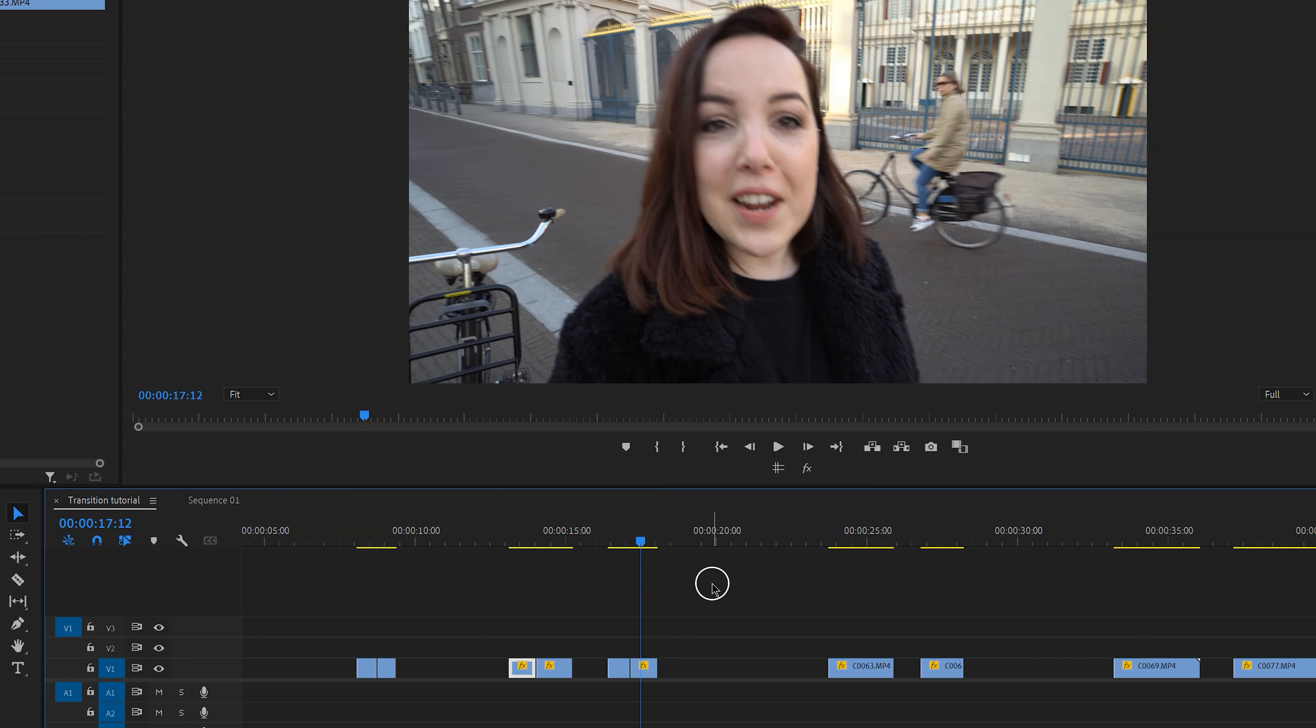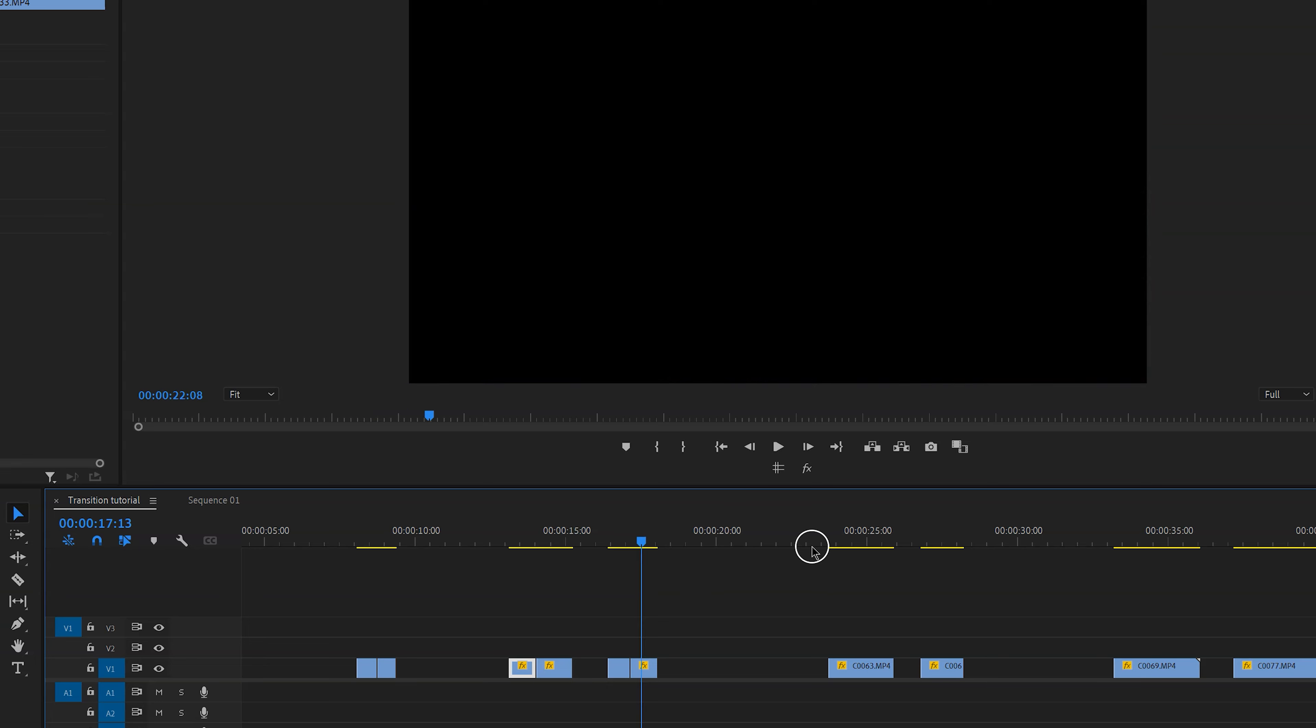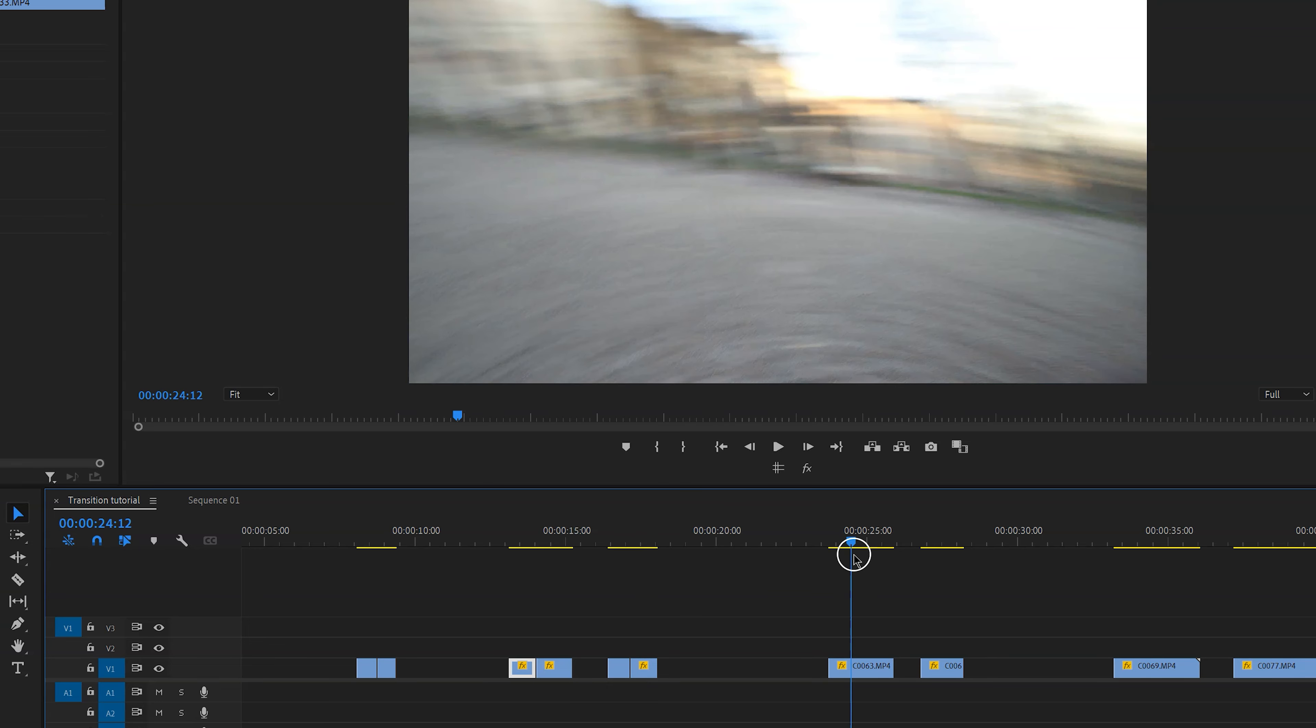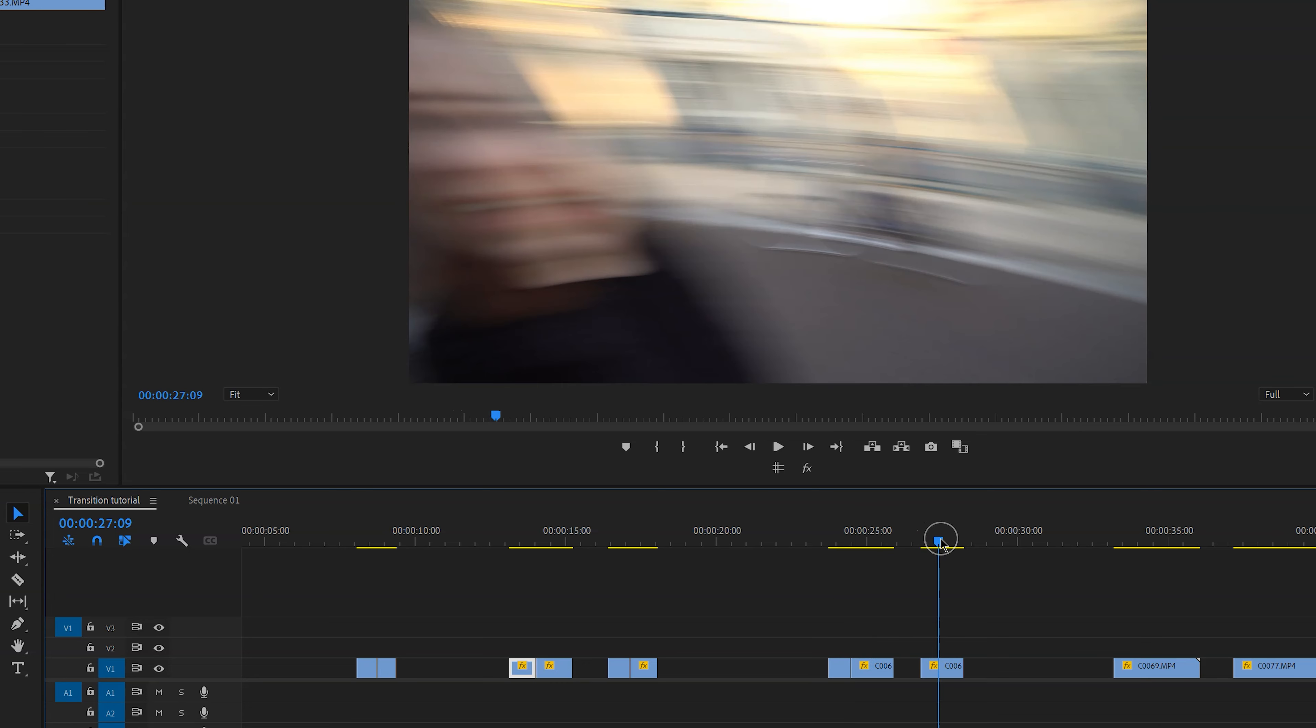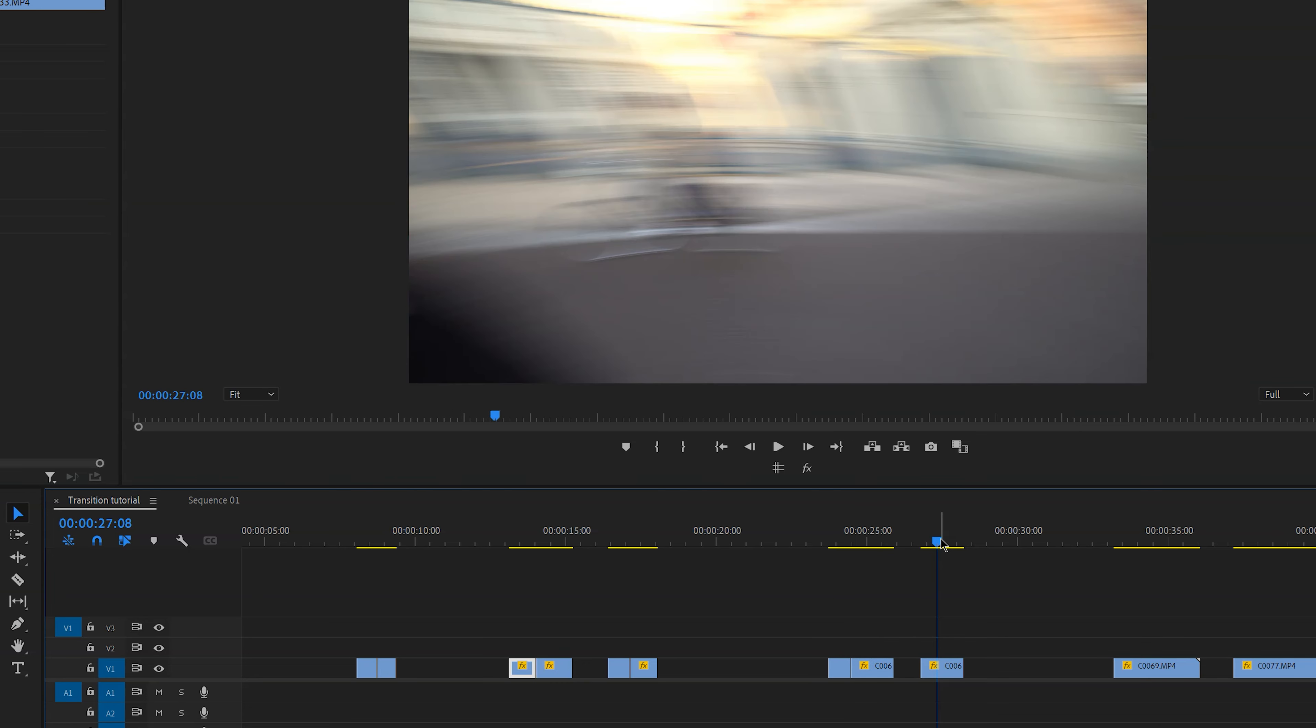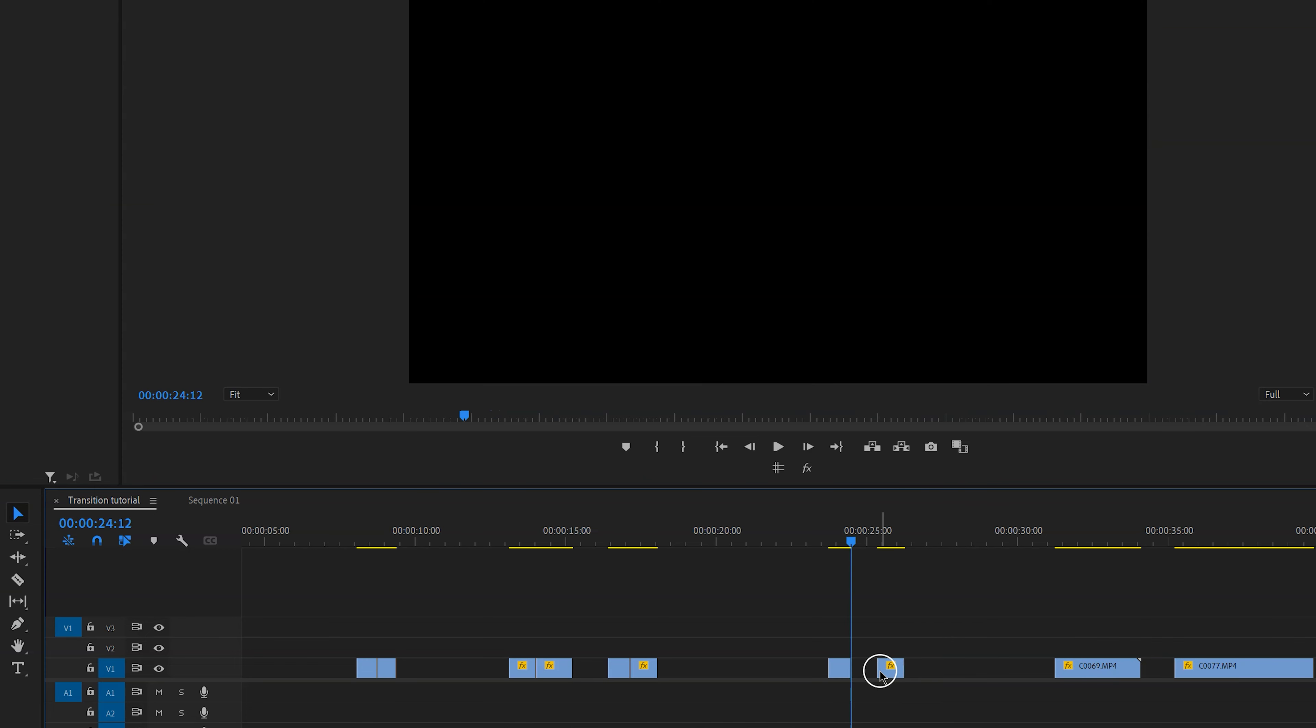So in order to edit this together and make it look seamless, what we're going to do is in the first clip we're going to look for a blurry frame and then cut it right there. And then in the other clip we're also going to look for a blurry frame and cut it there. Then again delete those clips, ripple delete it, and this is how it looks.